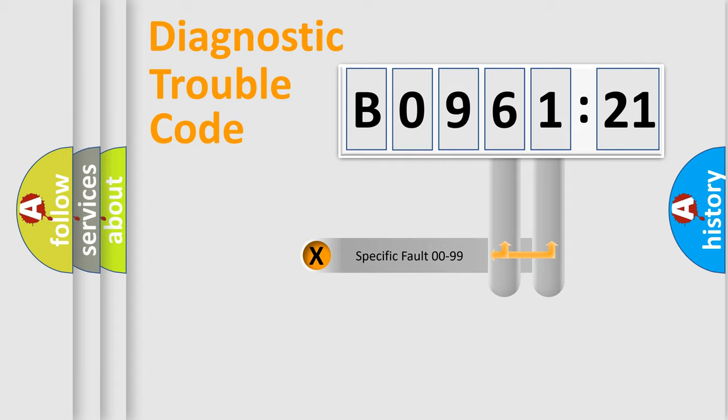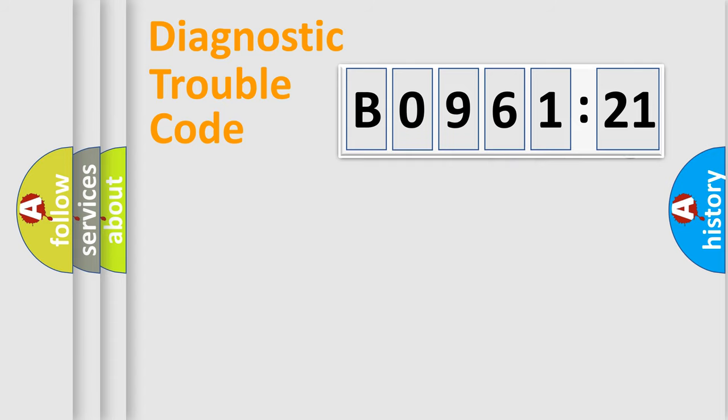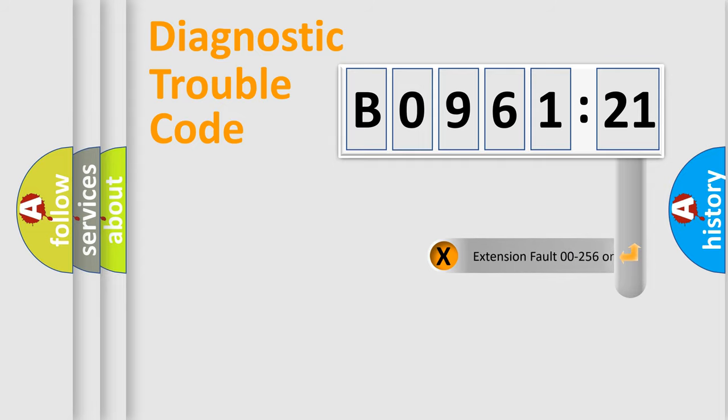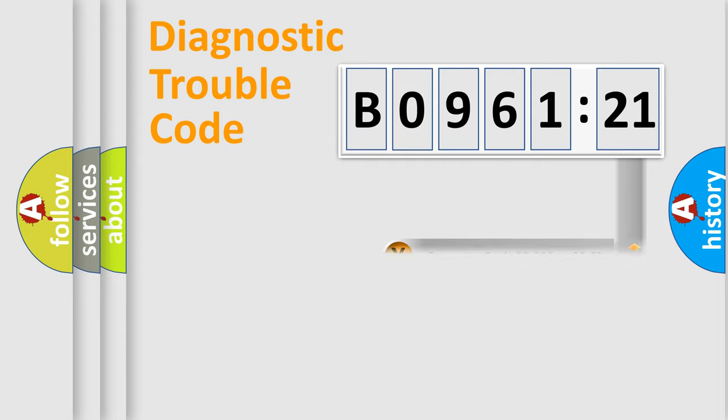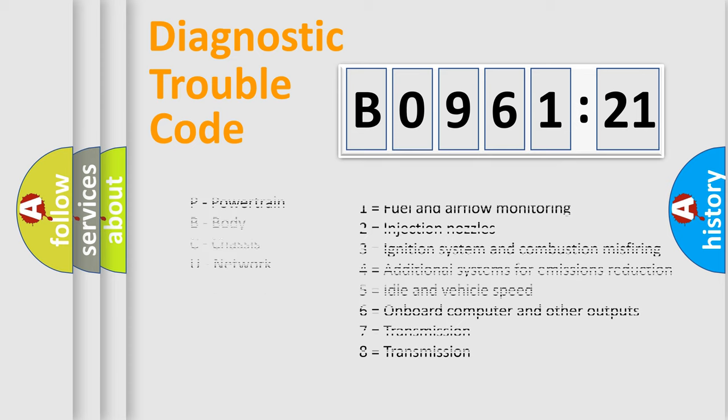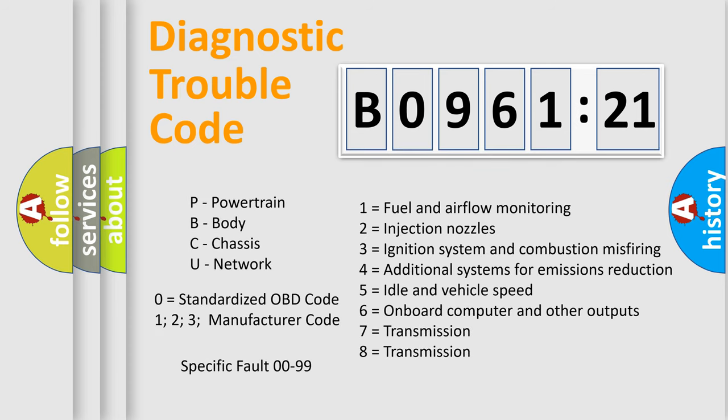Only the last two characters define the specific fault of the group. The add-on to the error code serves to specify the status in more detail, for example, a short to the ground. Let's not forget that such a division is valid only if the other character code is expressed by the number zero.